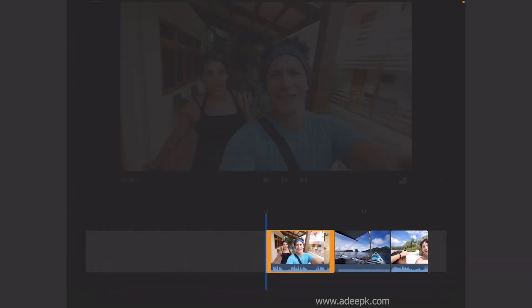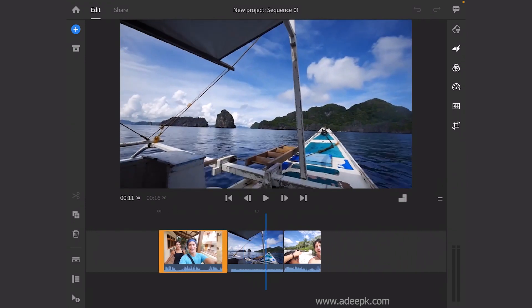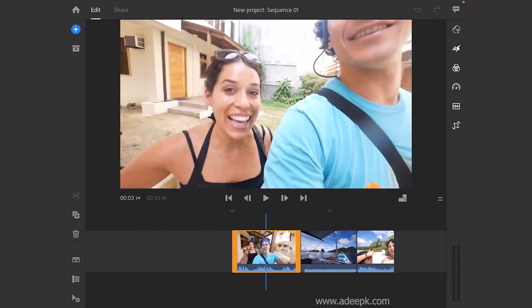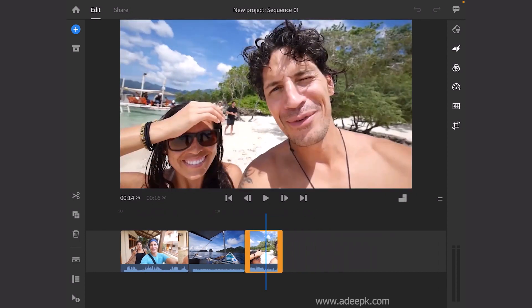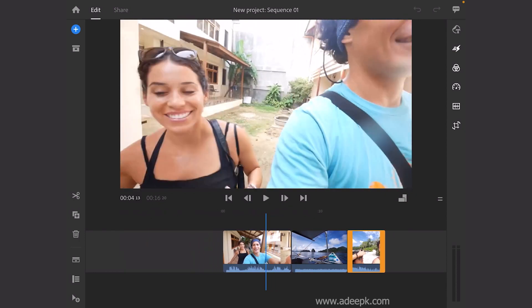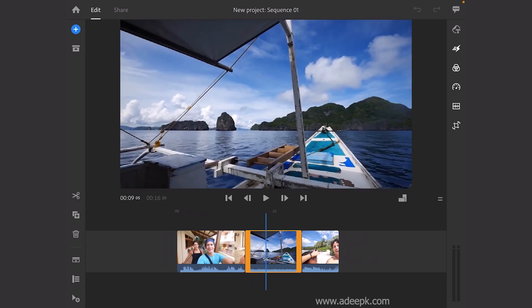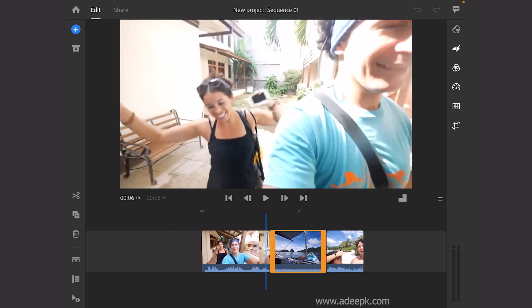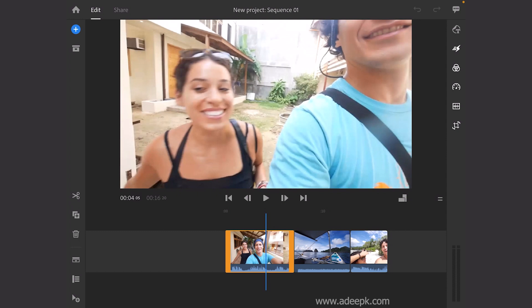Now the interface will be launched. This is the basic interface — you can see that the videos are already imported here. This is the timeline where you will be editing. If you need to cut a clip, you can click on the scissors here and it will cut the video.